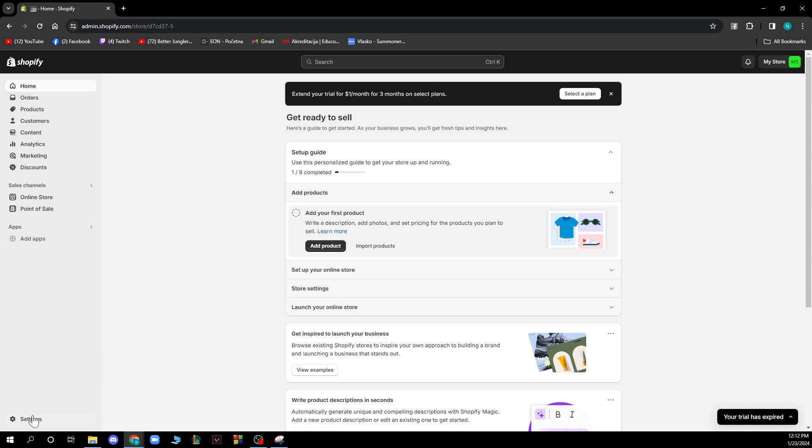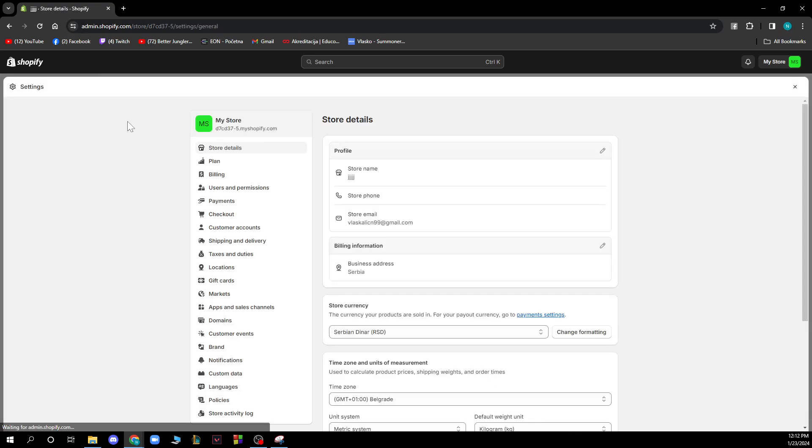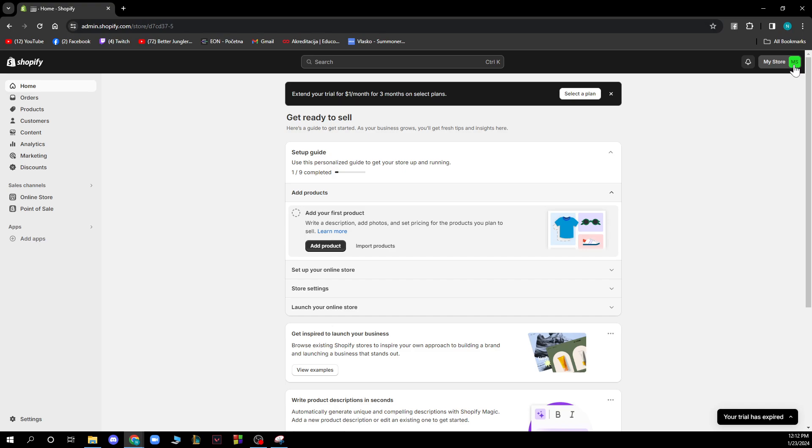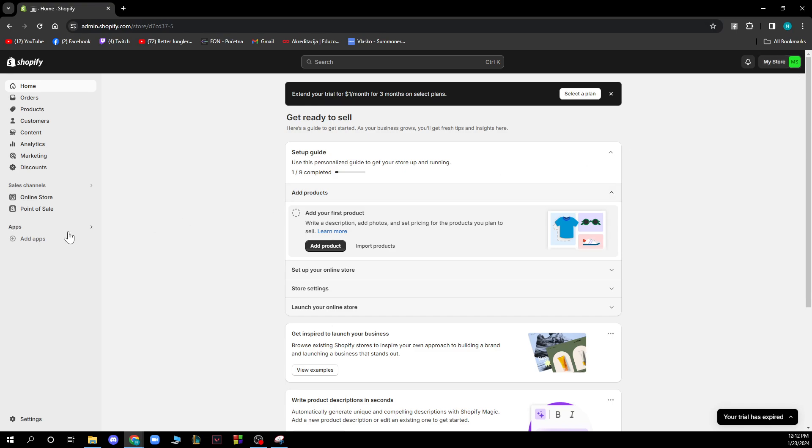Also in the bottom left corner you have the settings where you have store details, plans, billing etc. and in the top right corner you have help center, change log, community forums, hire a Shopify partner, keyboard shortcuts, manage account and logout options.